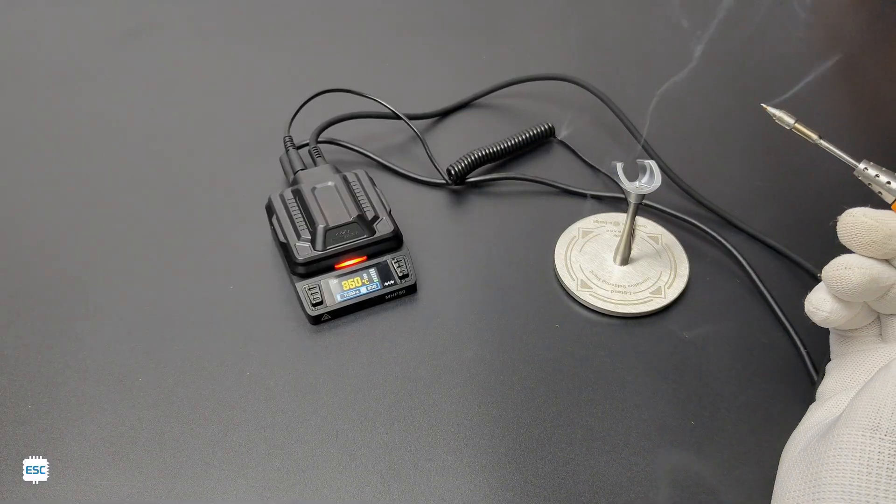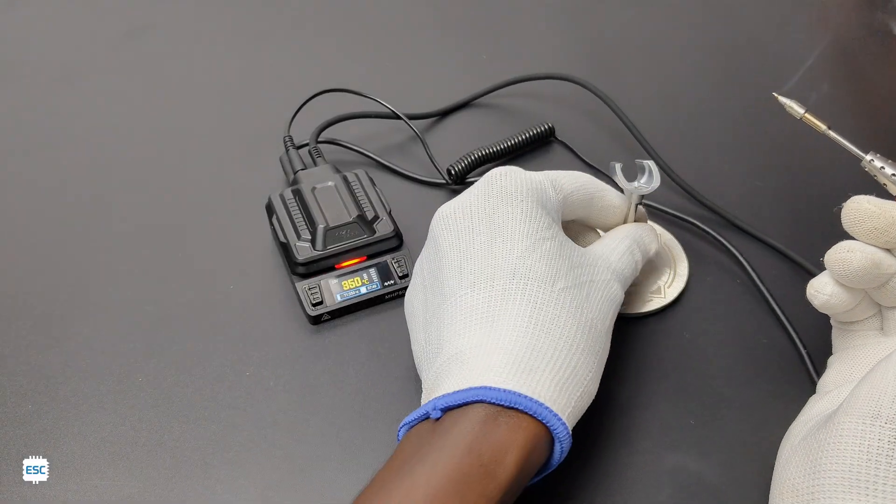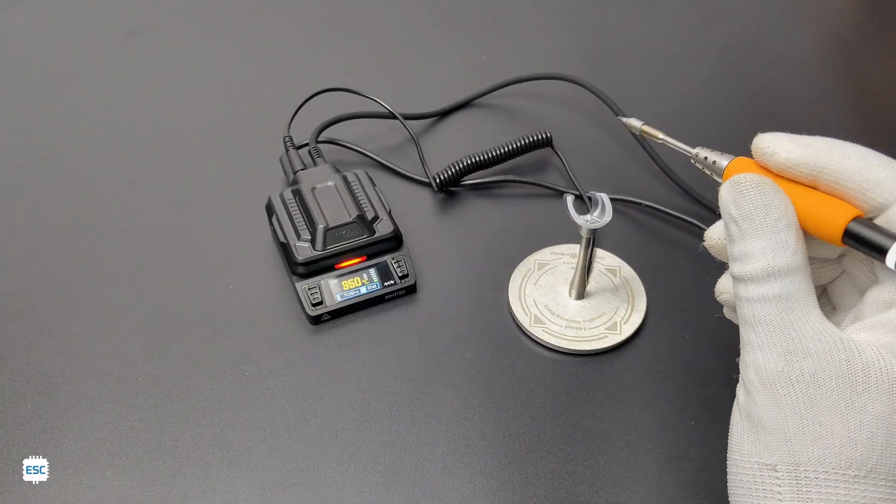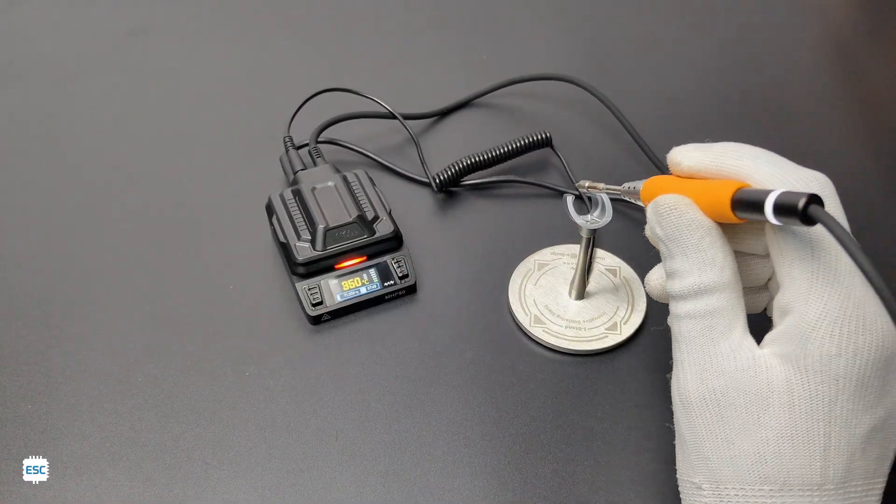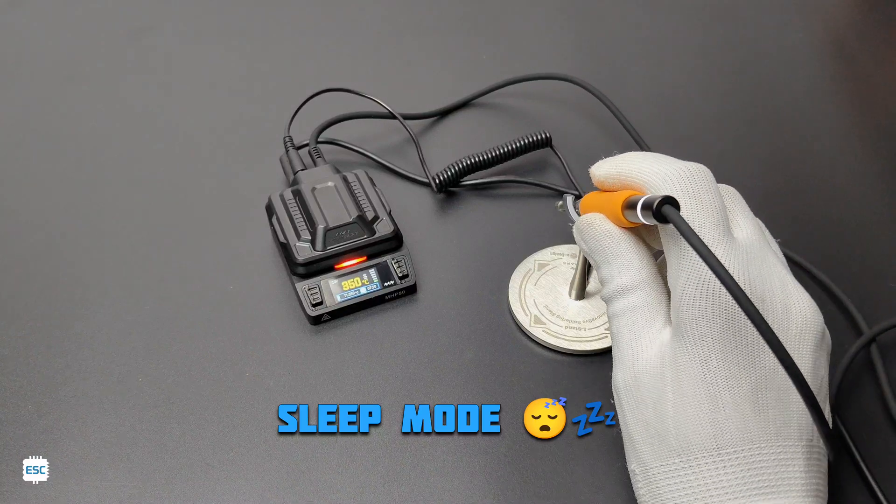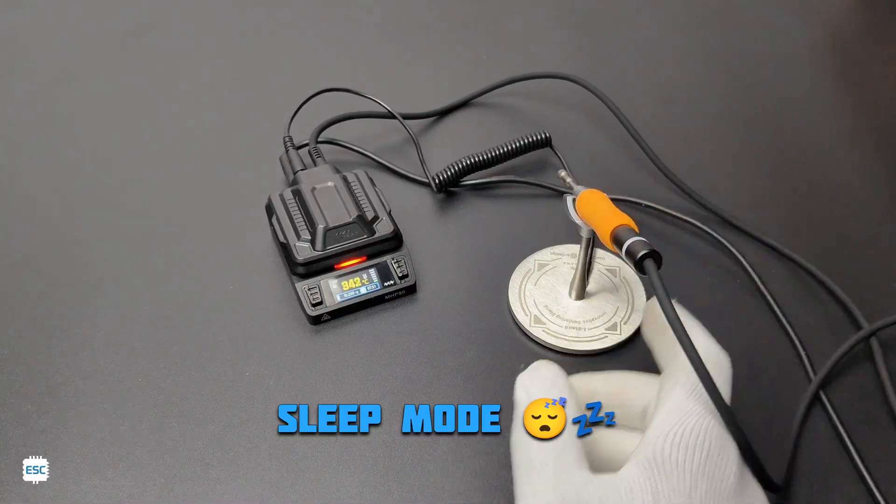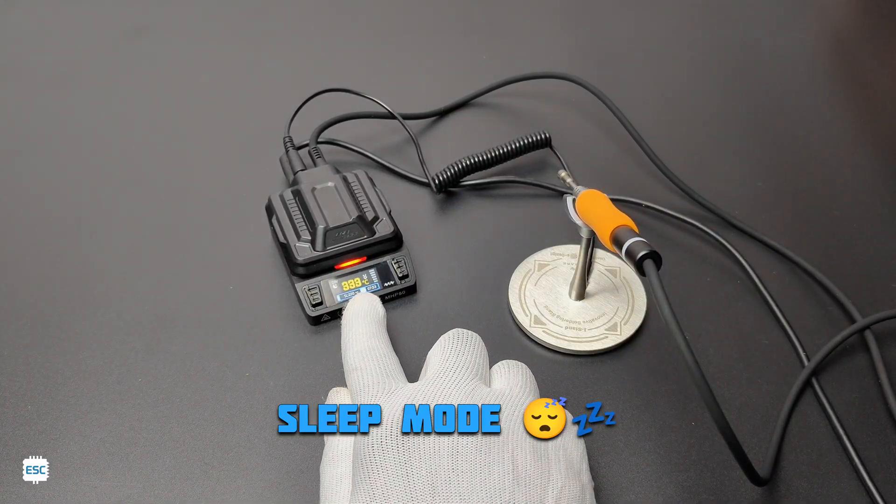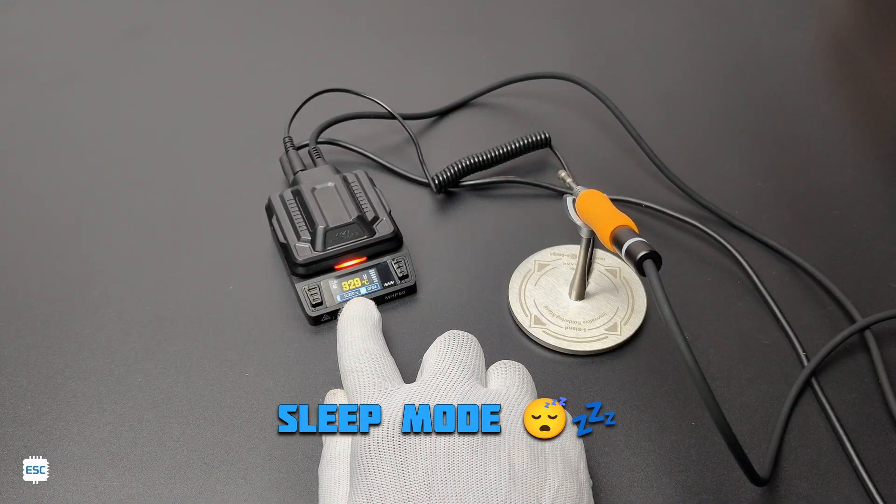When I place the soldering iron on the stand, the temperature goes down and it heats up when I raise the soldering iron from the stand. This way we can save energy and extend the tip life.